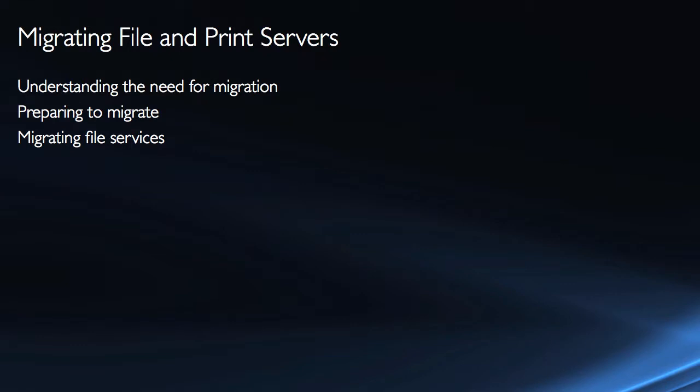So we need to look and determine why it is we might want to migrate. What additional benefits are we going to get from the distributed file system, or the network file system, or other things like the file server resource manager. So once we understand those, then we have a clearer picture as to our reason for the migration.